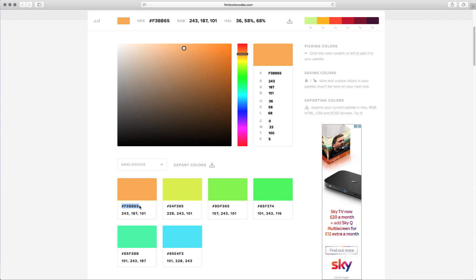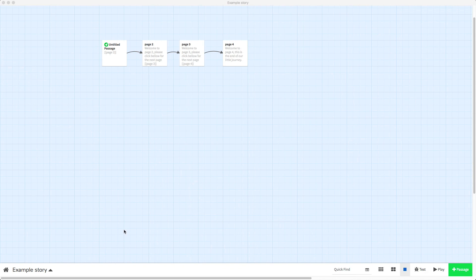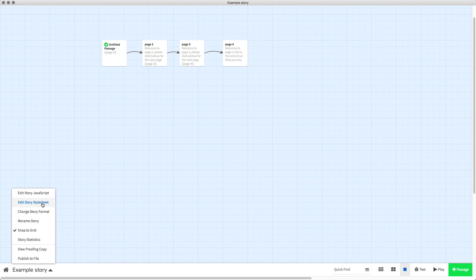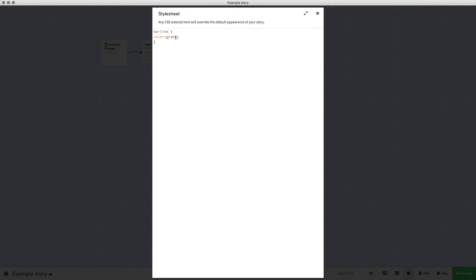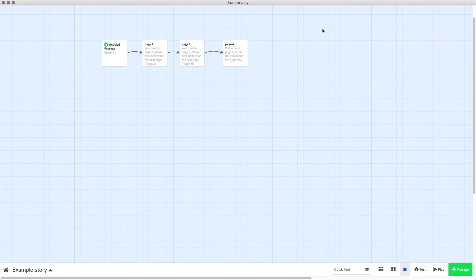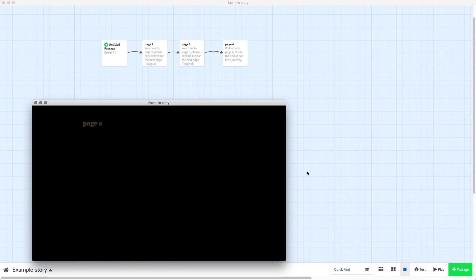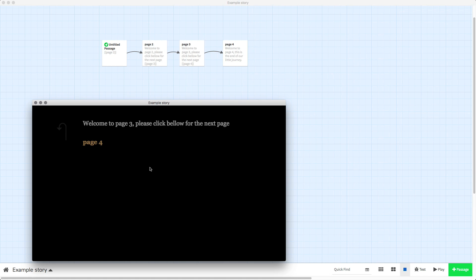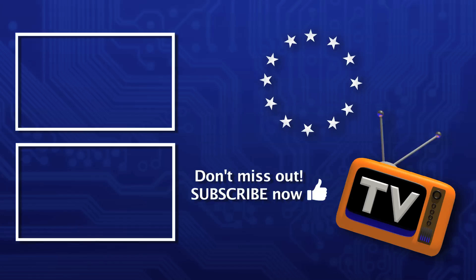Copy it, then go back into your style sheet and change whatever color you've got, which we currently have green, and paste that code in. Then close that so it'll apply it, press play, and now you'll see we've got this kind of light orange peachy color for our buttons.